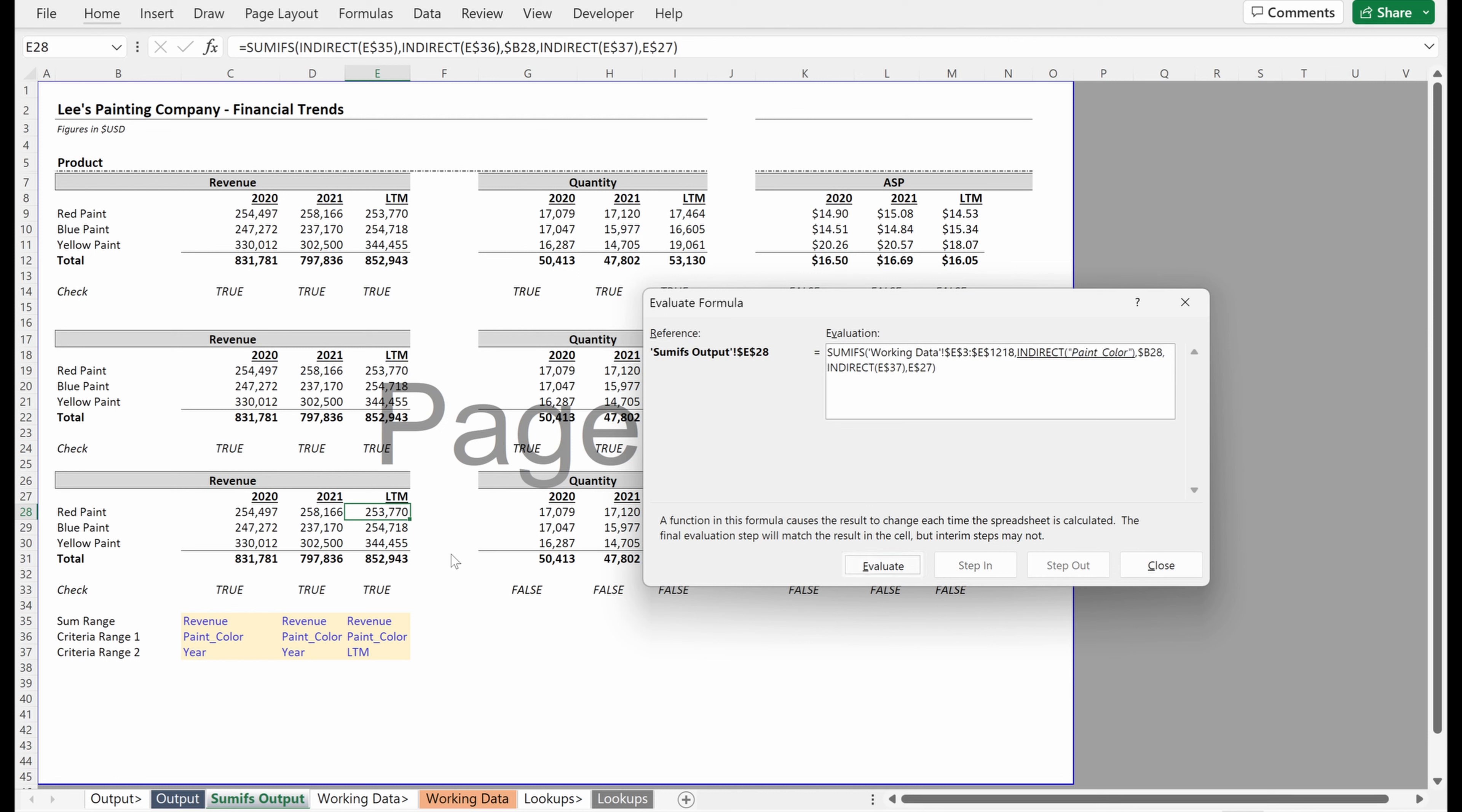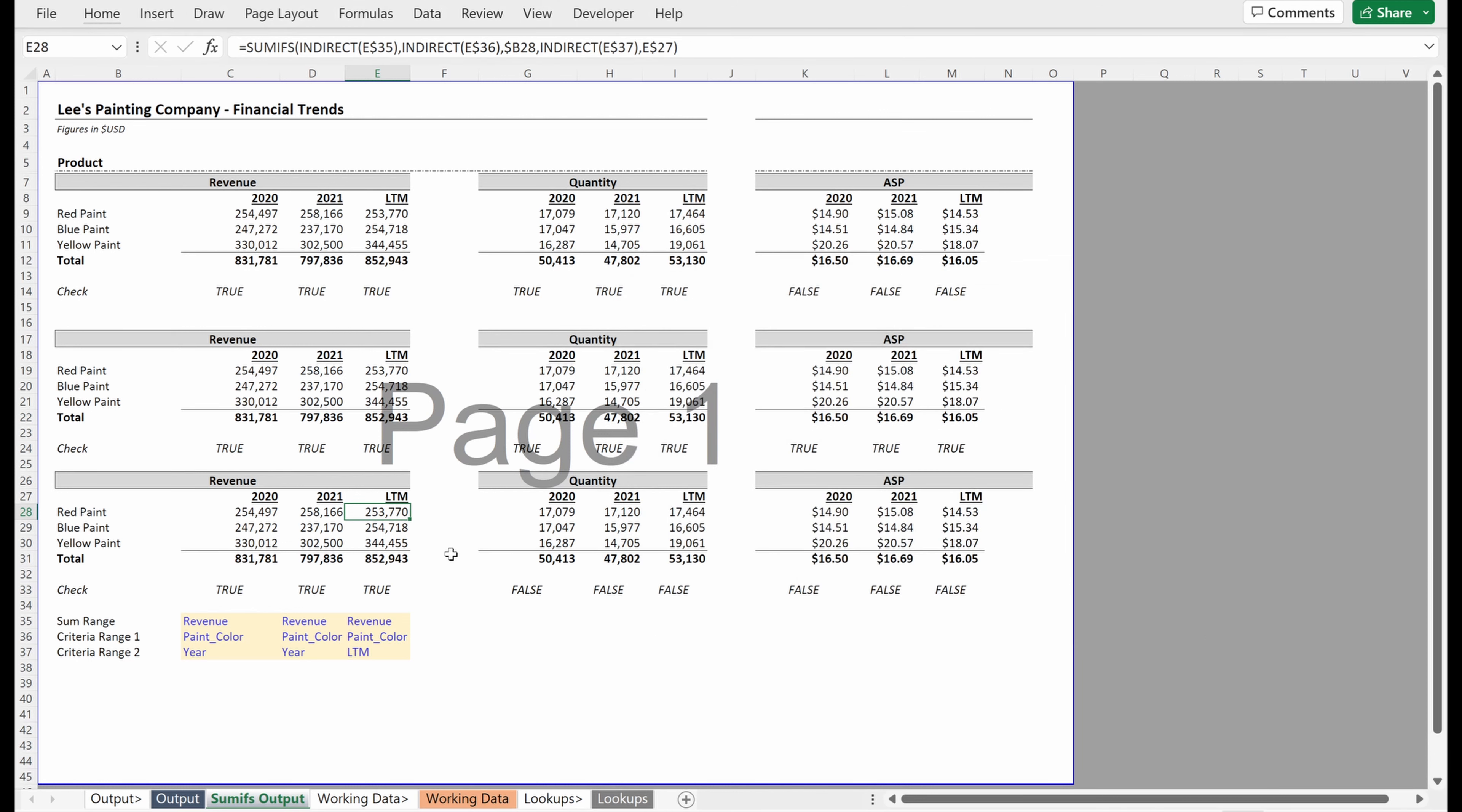Indirect of paint color gives me this cell range, which looks up on red paint. Indirect of LTM gives me that cell range, which looks up on LTM and performs my sumifs.